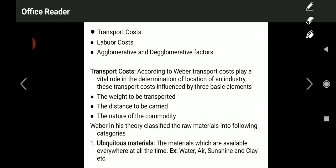Now let us understand transport cost. According to Weber, transport costs play a vital role in determining the location of an industry. The industrial location can be fixed based on transportation cost. These transport costs are influenced by three basic elements that an entrepreneur must focus on.